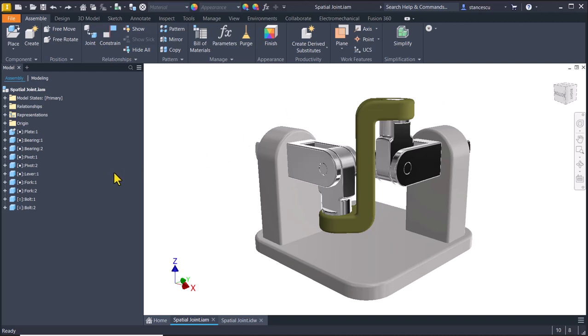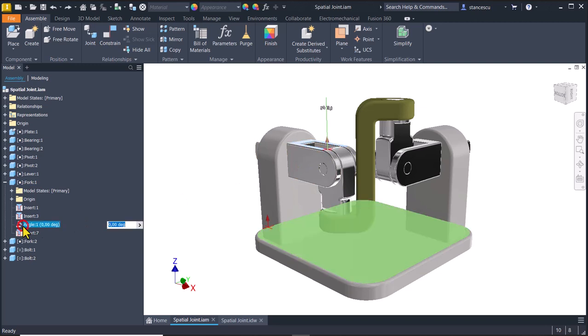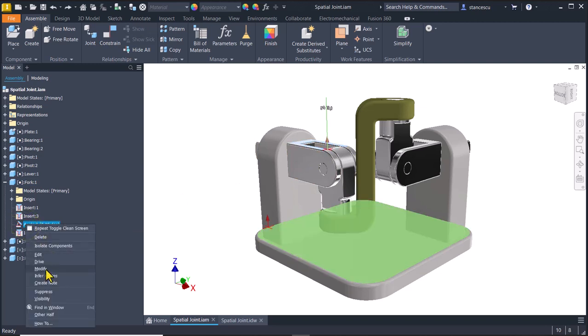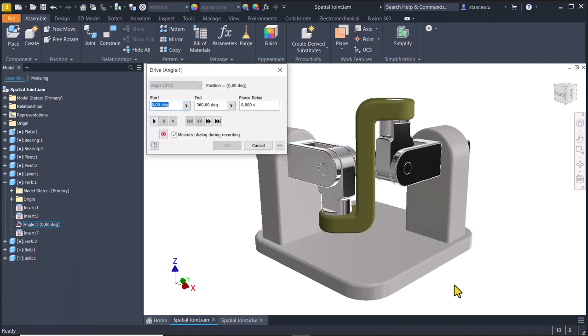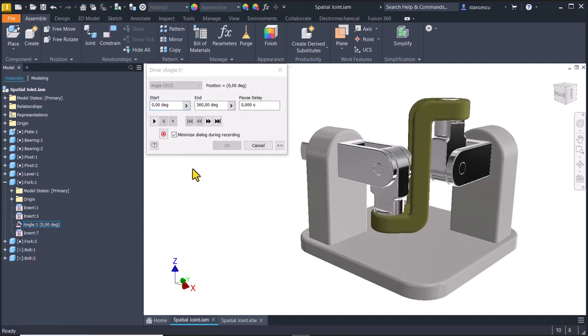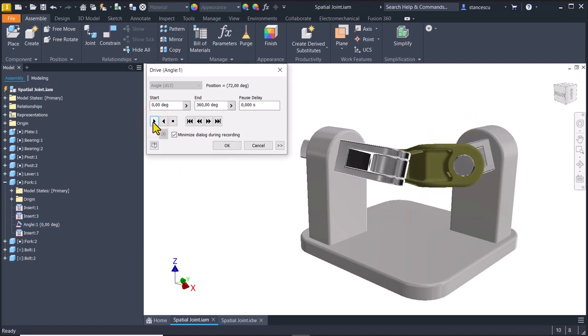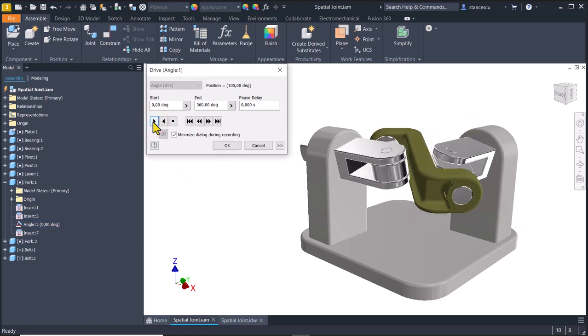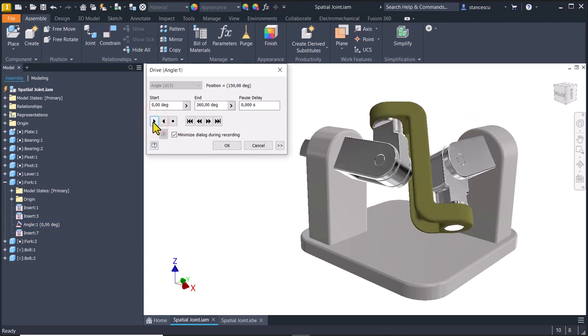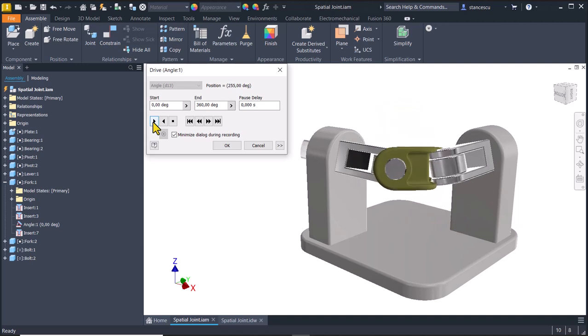If we select this part which is a fork and we apply drive, we see that mobility. Very interesting.